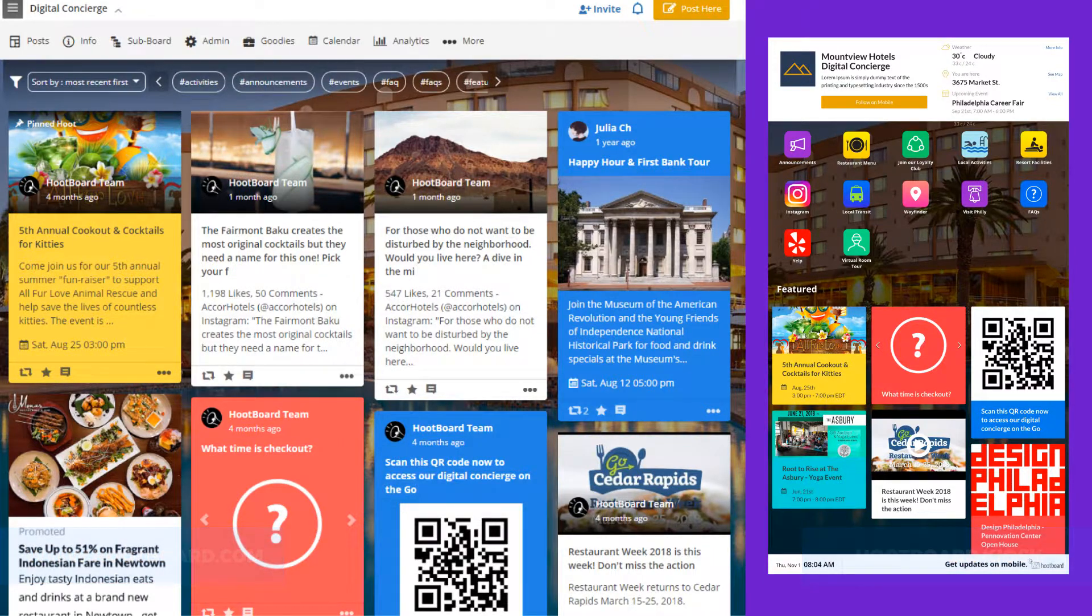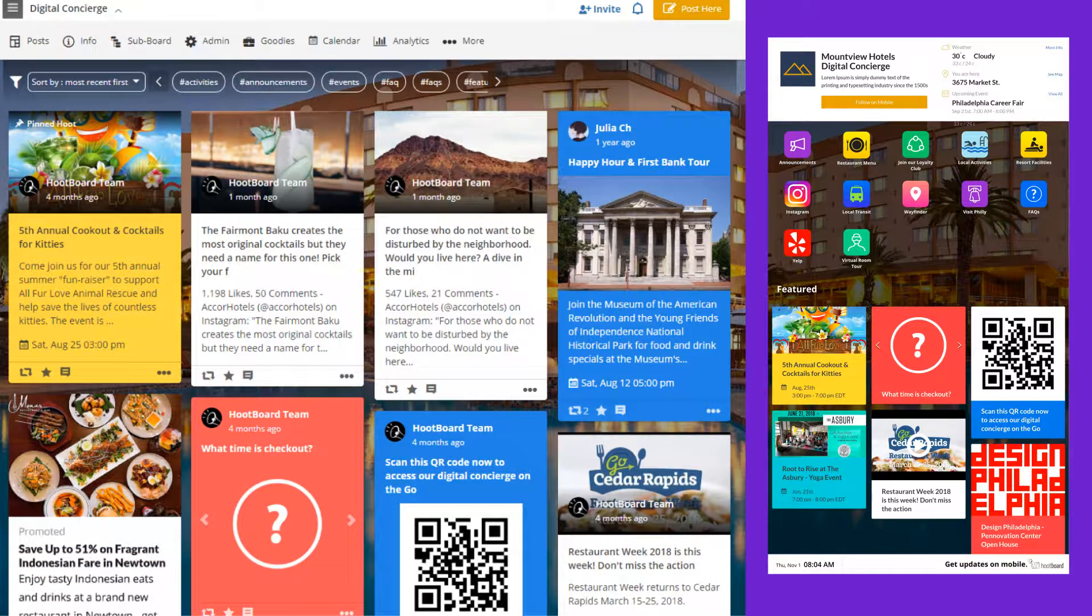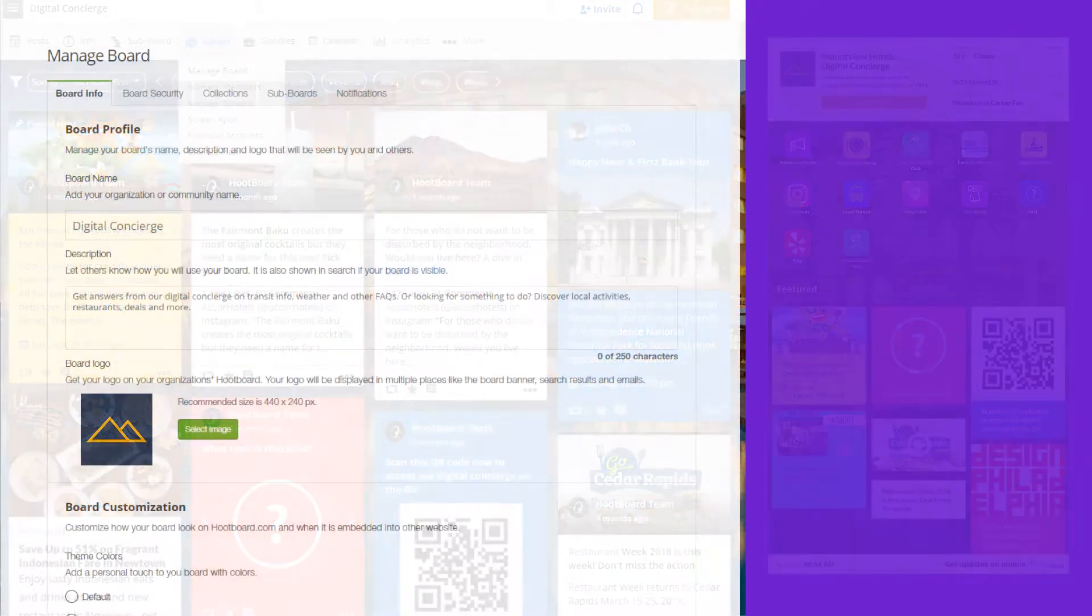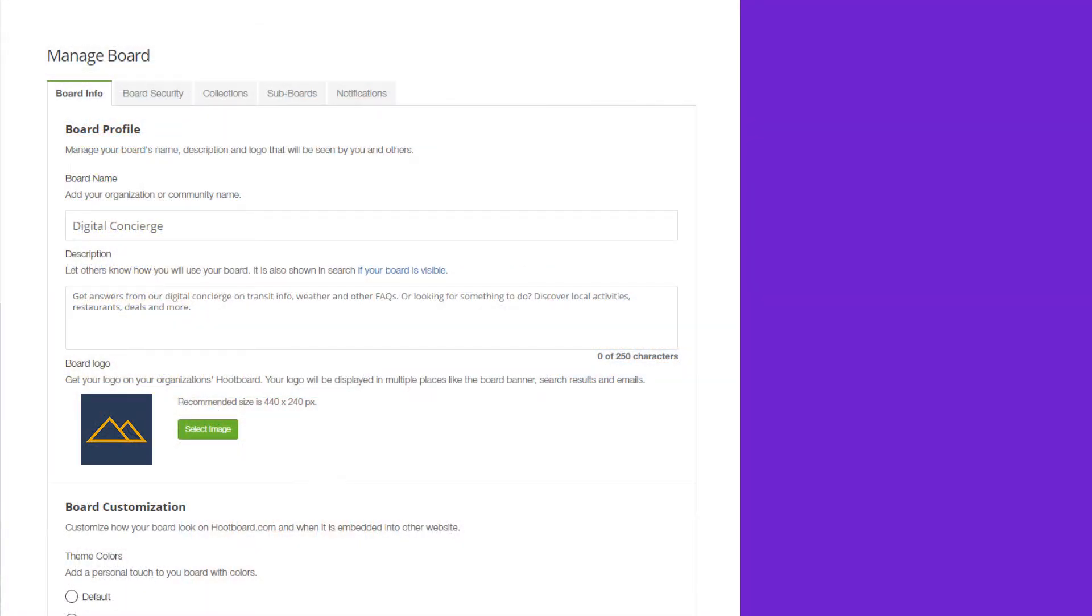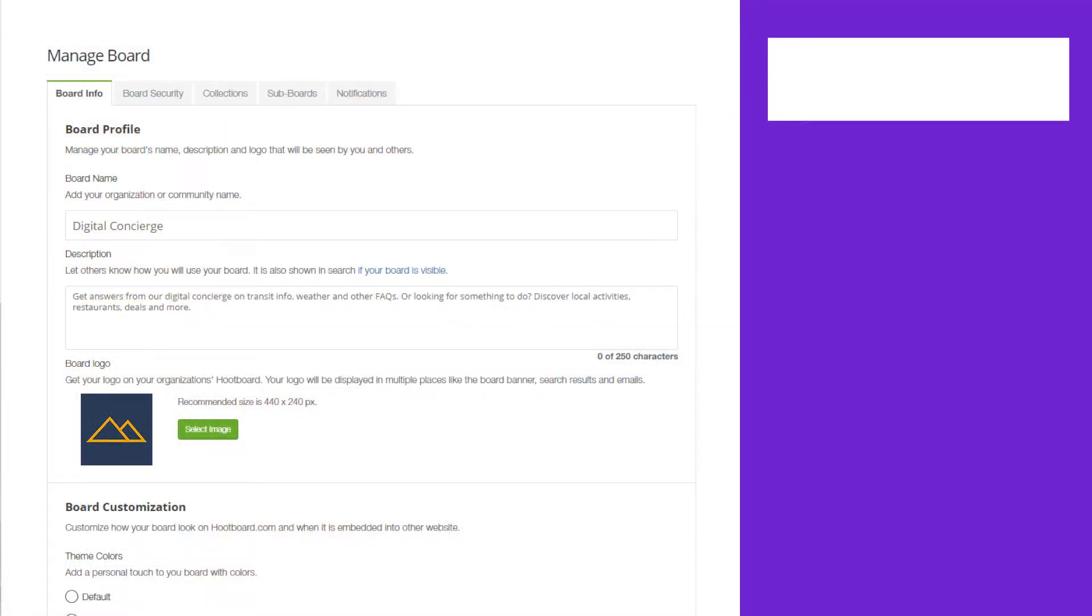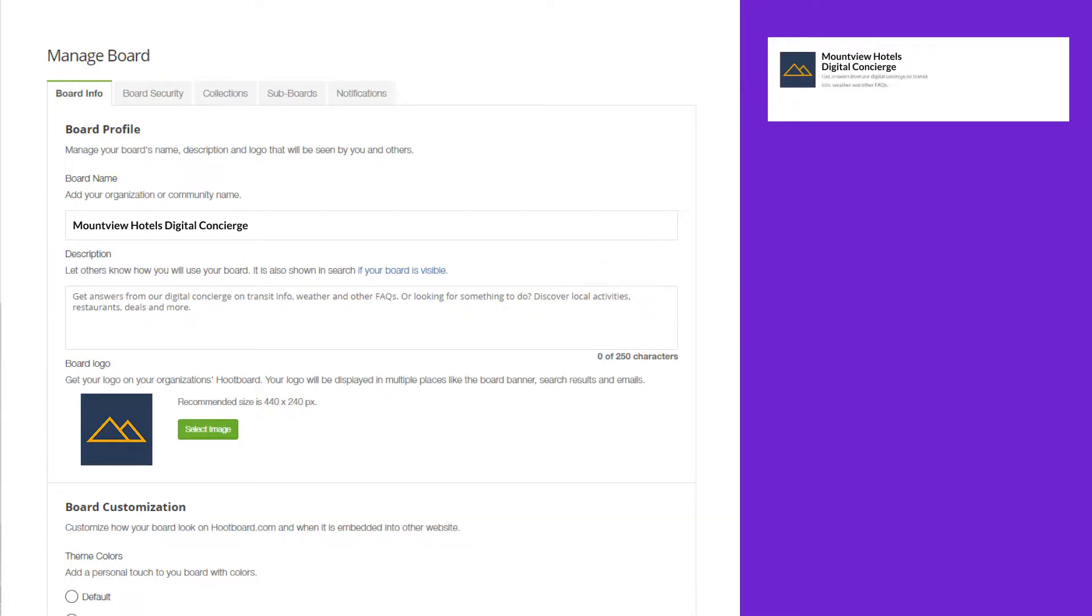Let's get started by navigating to your Hoopboard and then going to admin manage board. On the info tab you'll find the board profile section where you can give a name to your board, upload a logo, and provide a short description. This is usually helpful to let end users know what they can use your Hoopboard for.